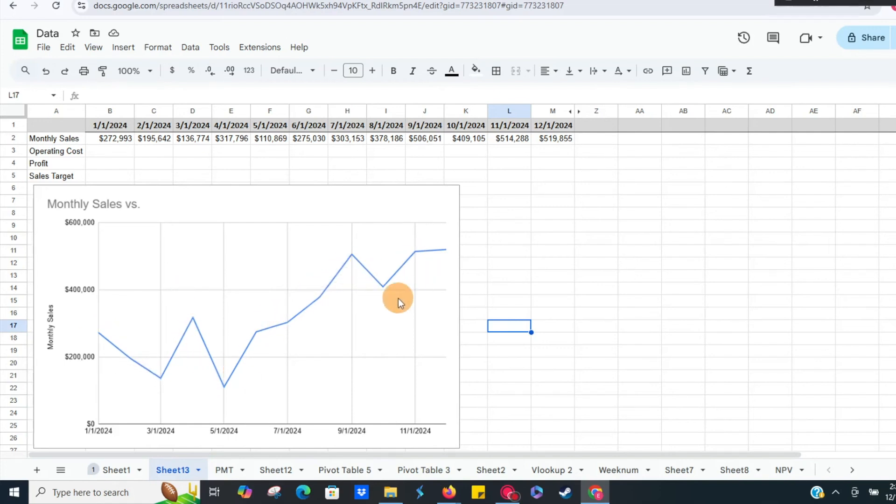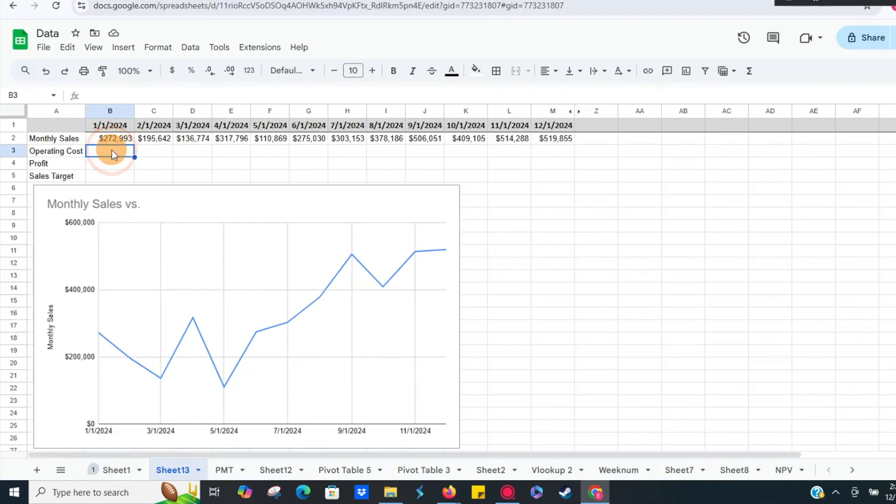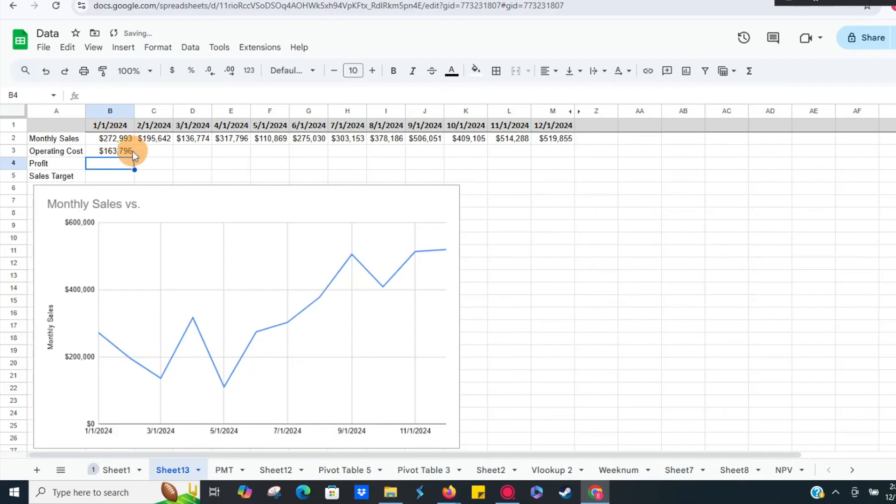But let's say we forgot our monthly operating costs, which is our monthly sales times 60%, right? So 60% of our sales are operating expenses.